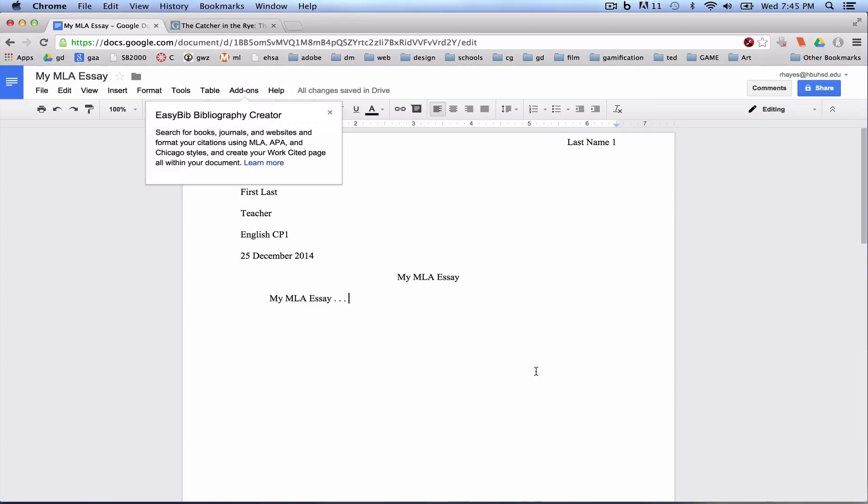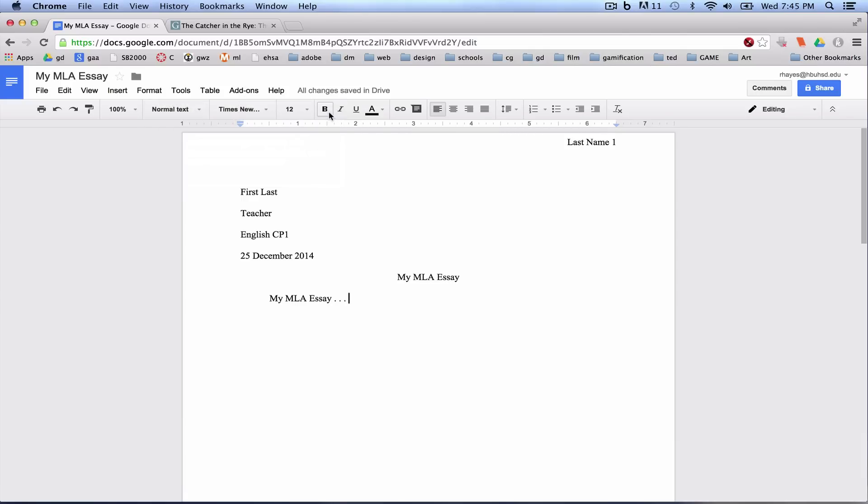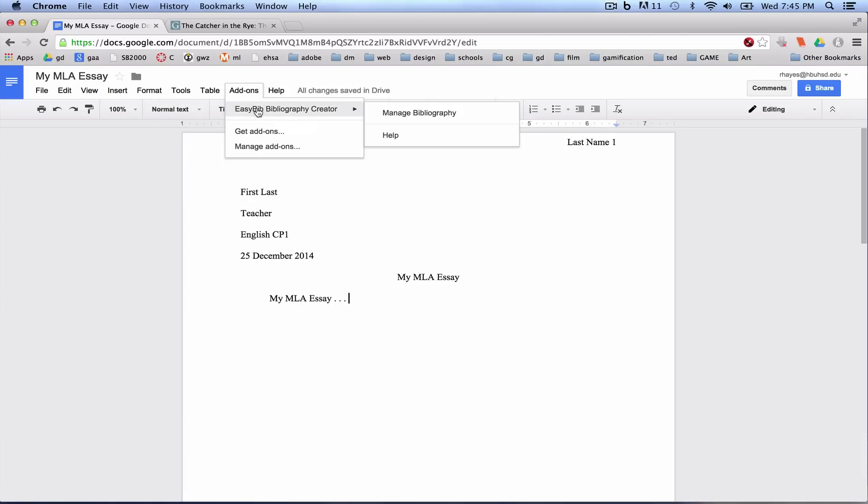And now, once it's done its magic, you can read a little bit more about it if you want or just exit out. And you will see up here, under Add-ons, we now have EasyBib Bibliography Creator.